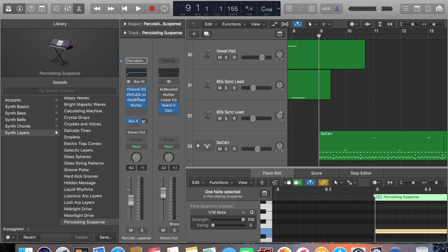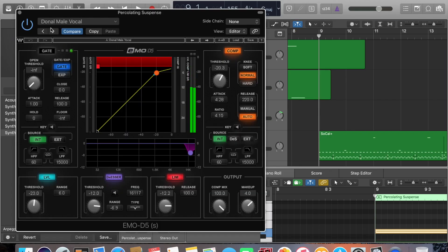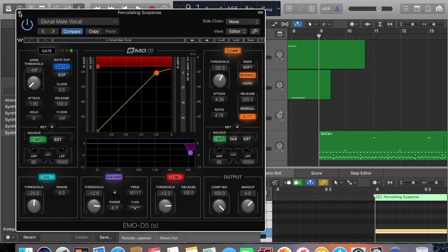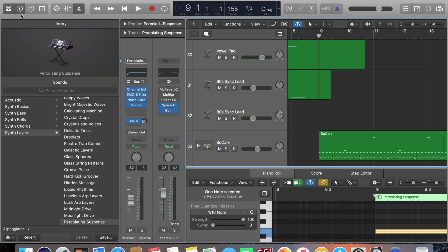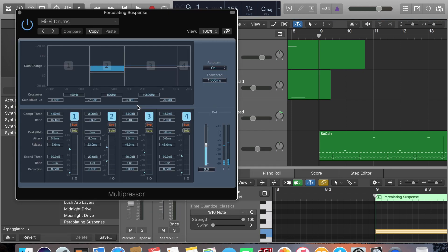Now we're going to go into the samples that I used on this synchronized keyboard that's synchronized to the bass drum. This is an EMOD5. I'm using a Danelle male vocal preset with all custom settings. You wouldn't think this would work on a synthesizer sample, but it worked really, really well, and because I was syncing the keyboards, the sweeps to the bass drums.